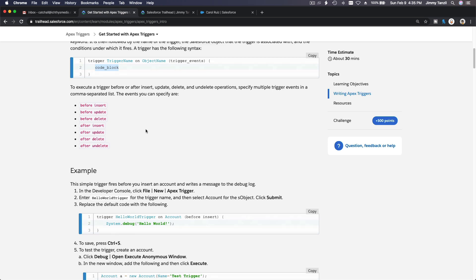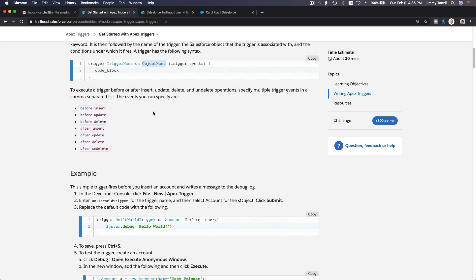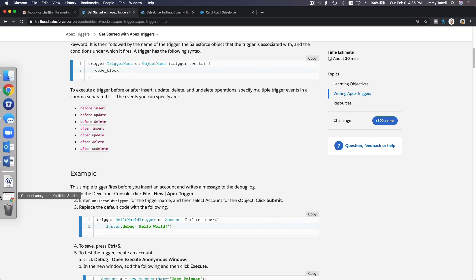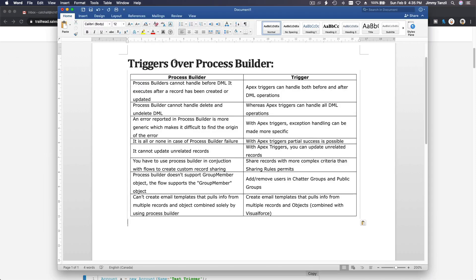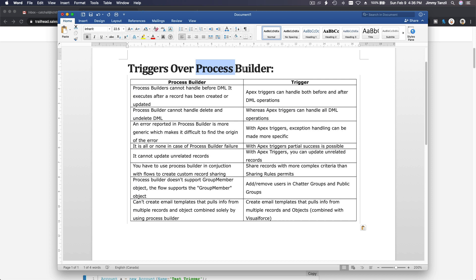That's how it works, and it will work on any object however you want to define it. You might ask: when do I use triggers? Why not just use Flow and Process Builder combined? Well, not everything can be done using Process Builder combined with flows.